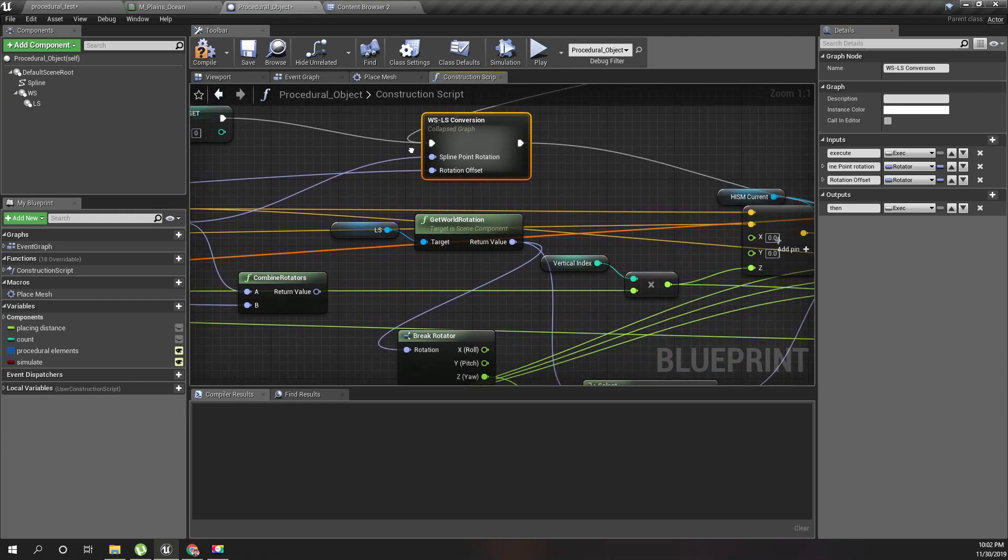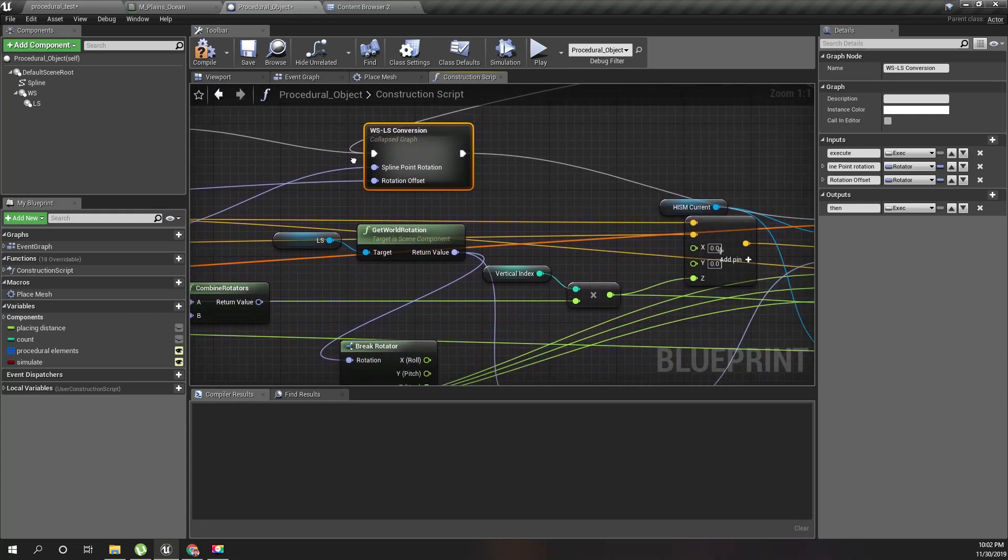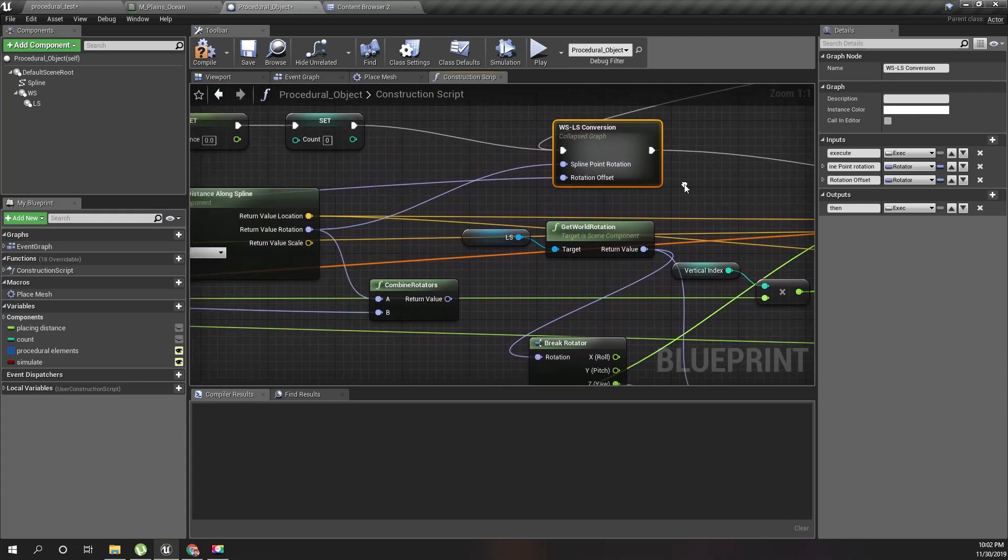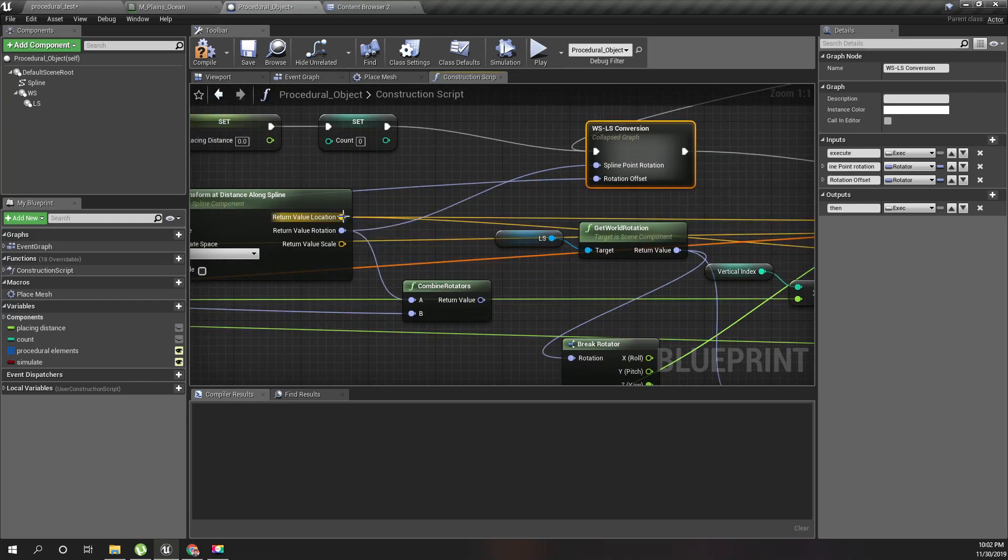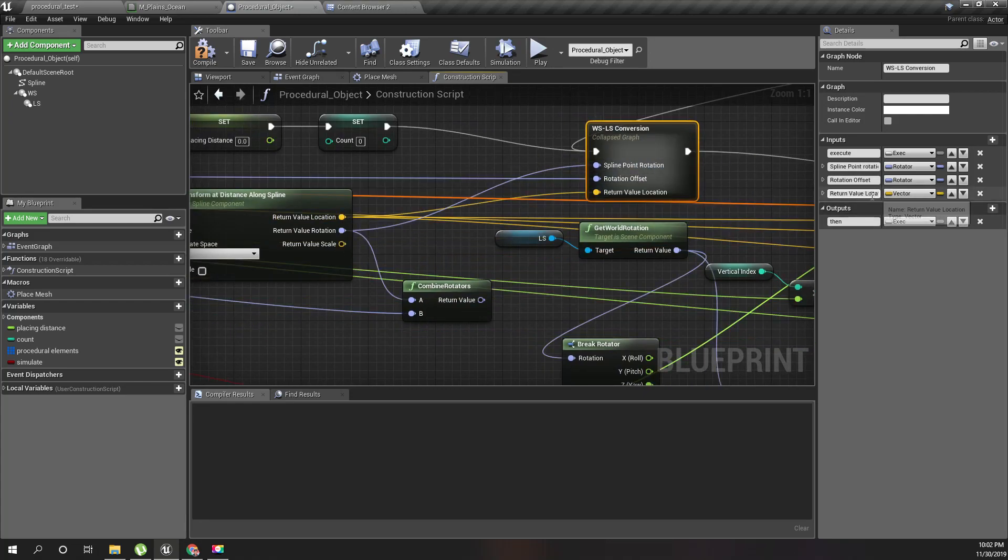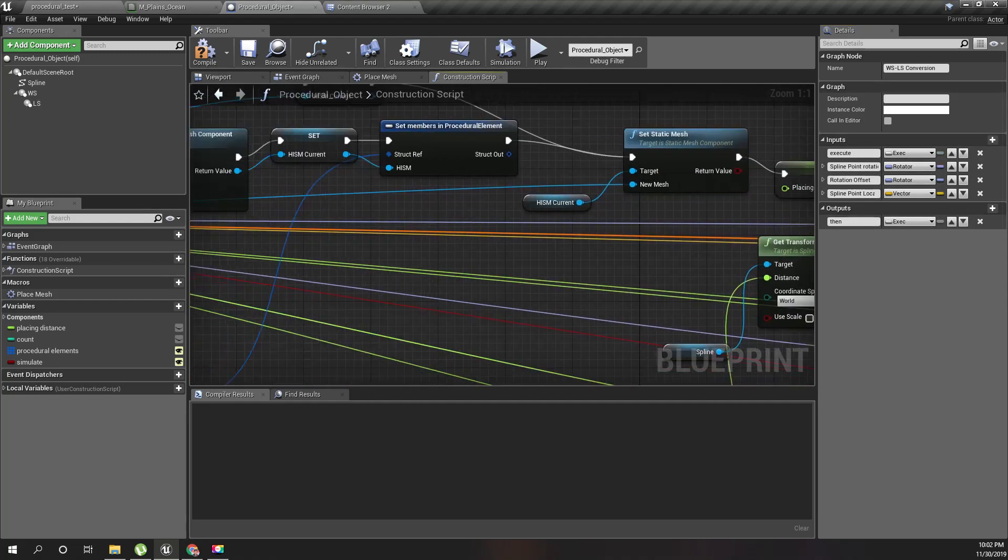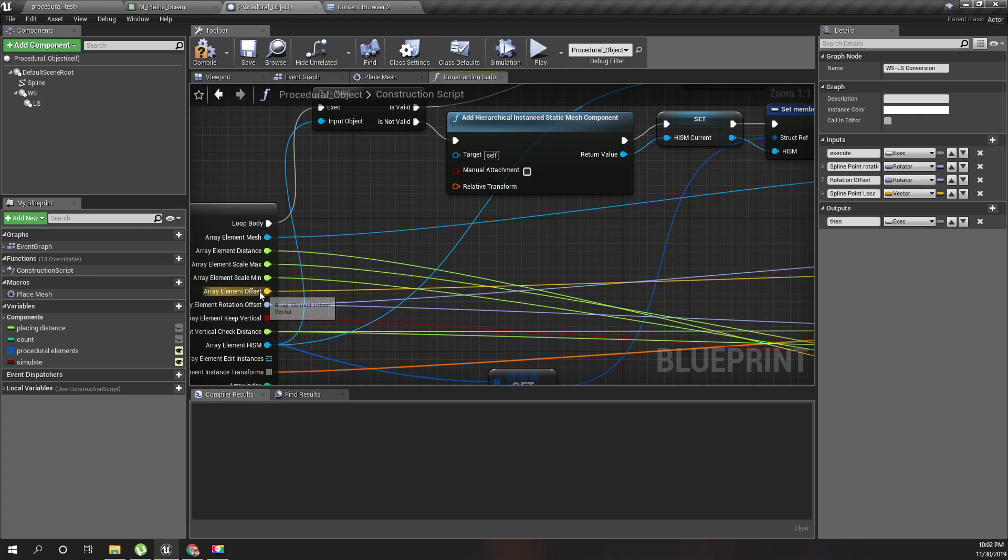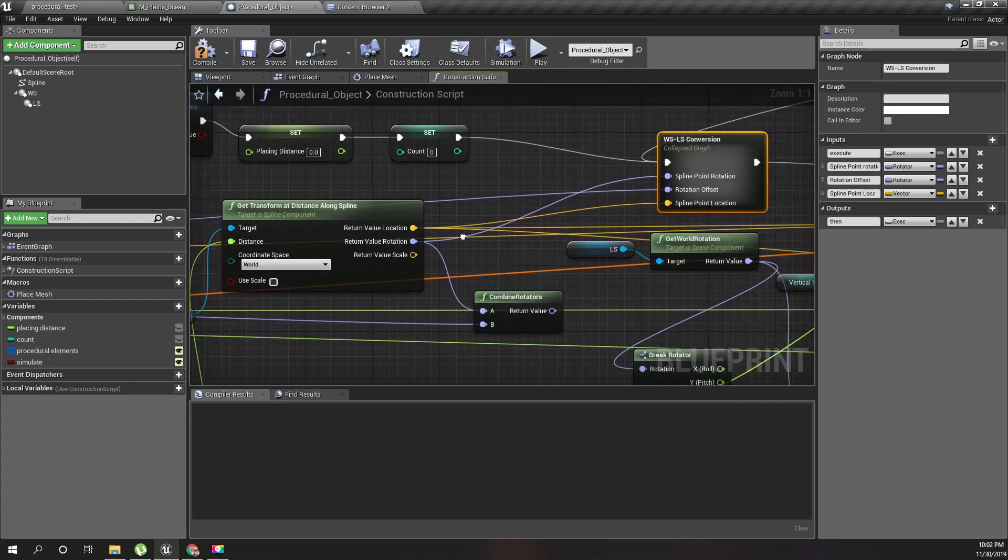That's better. Now to this one, I also need the location of this spline. I'll call it spline point location and also this array element offset.